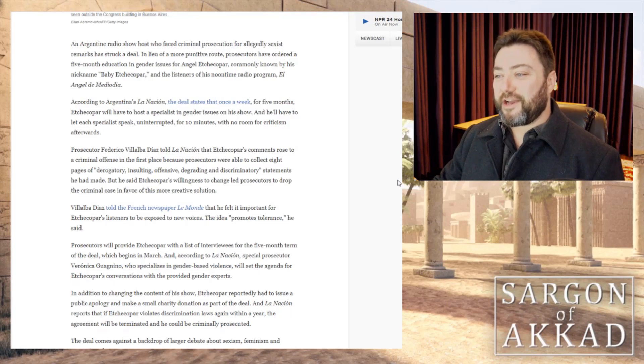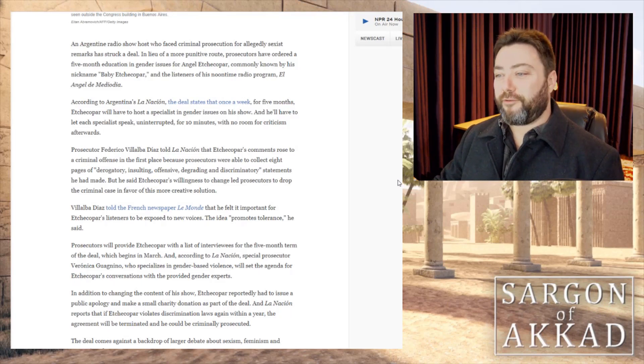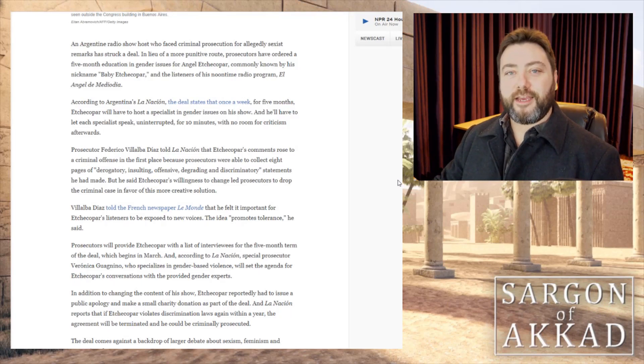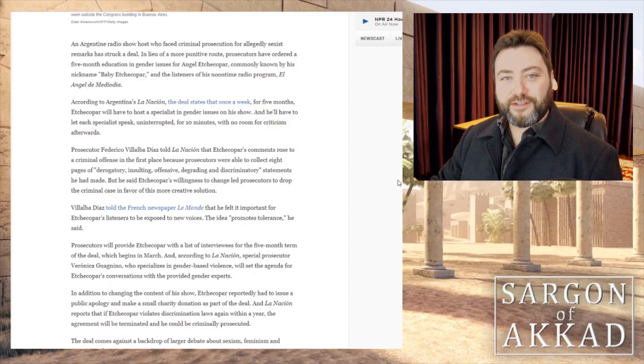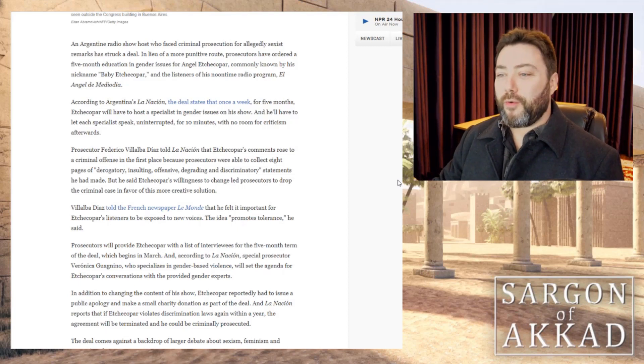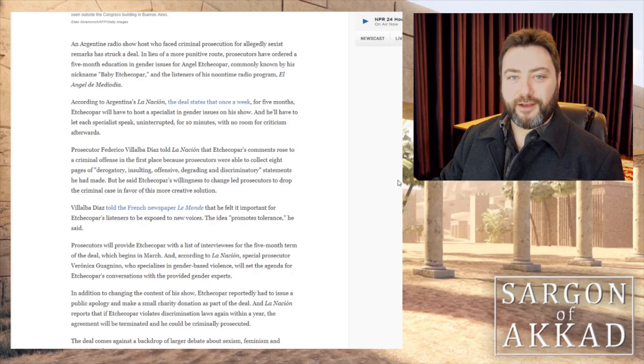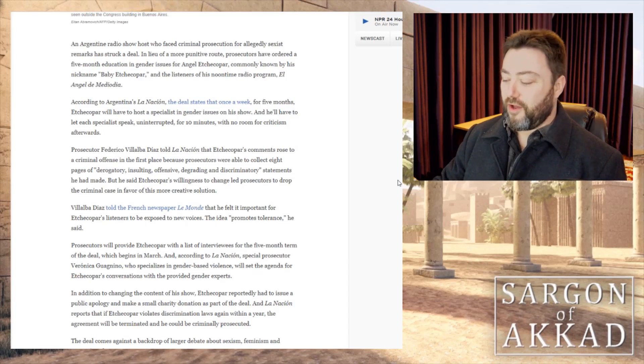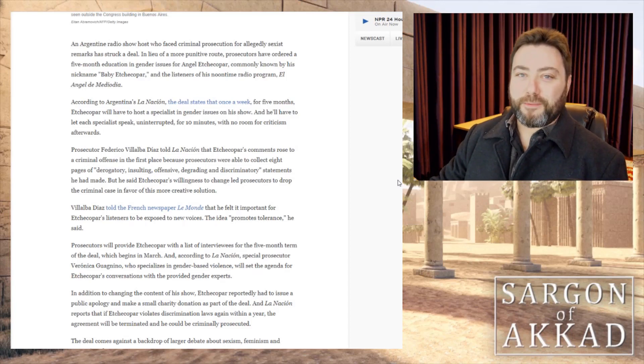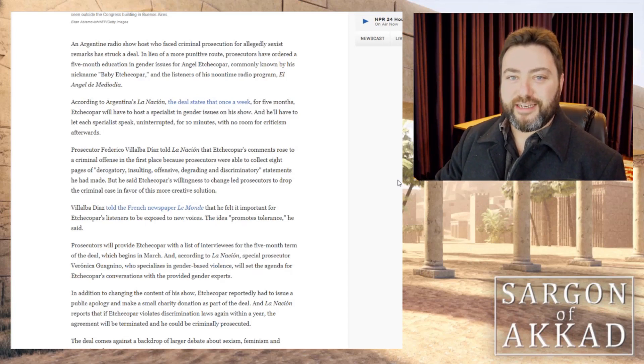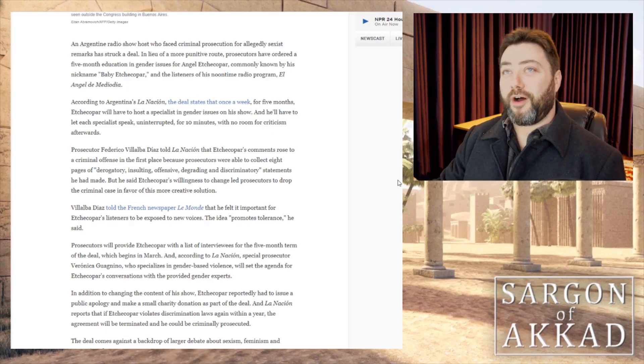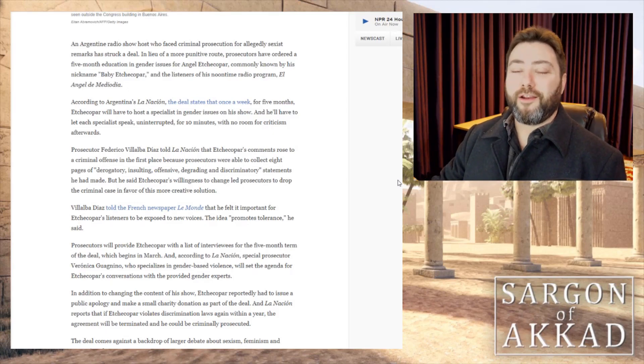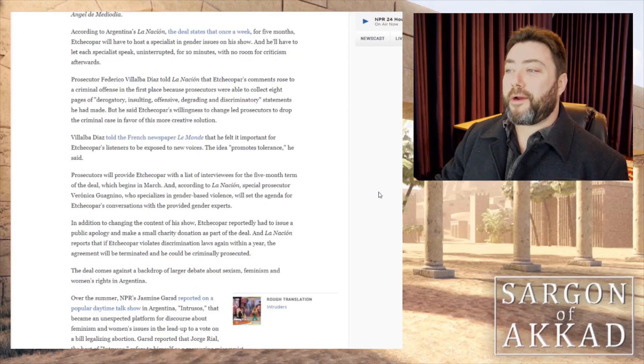Because that's the only way feminism can even fucking exist. When the law prevents people from fucking criticizing it. You are not allowed to have an opinion on feminism. We have to speak uninterrupted and you're not allowed to say a damn thing afterwards because otherwise we look like fucking idiots.